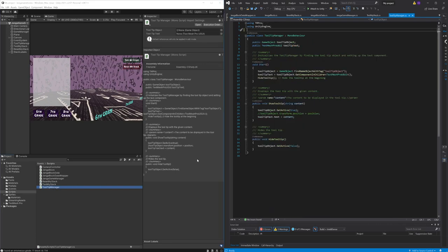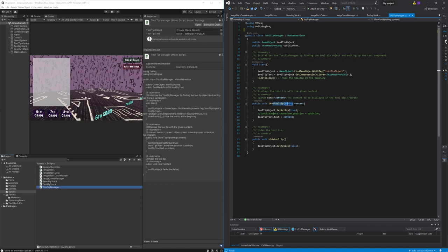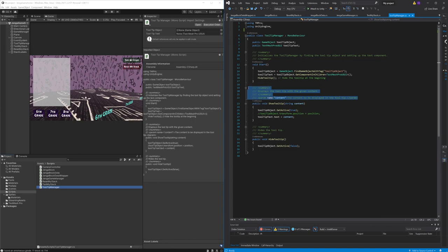Finally we have the tooltip manager. This script displays relevant details about a block when the player right clicks on it. Throughout all these scripts I have utilized standard doc strings and inline comments to ensure the readability and maintainability of the project.